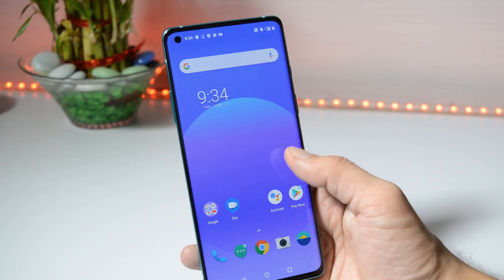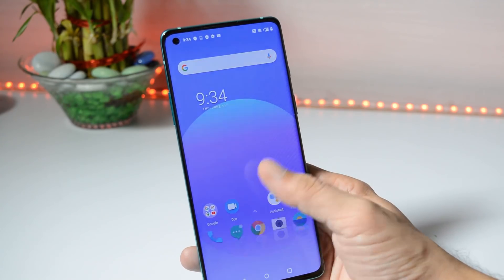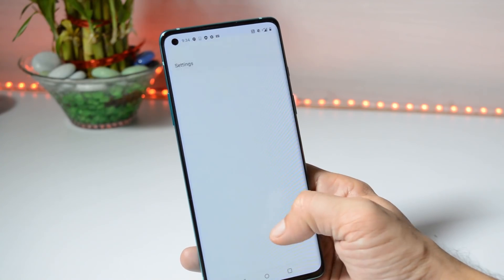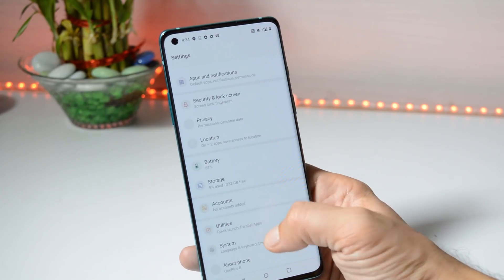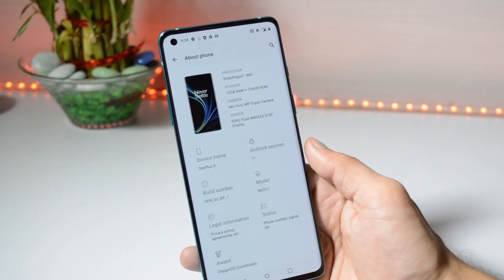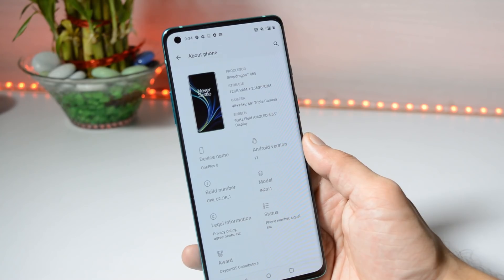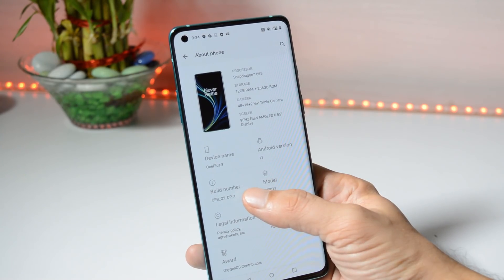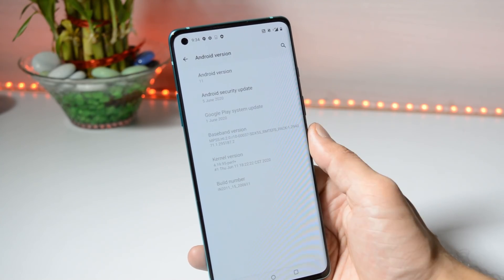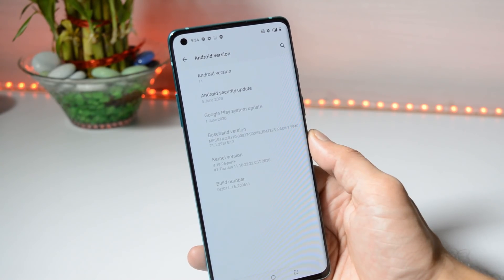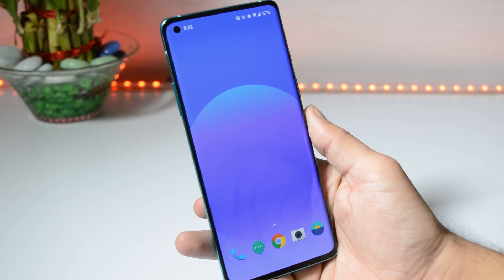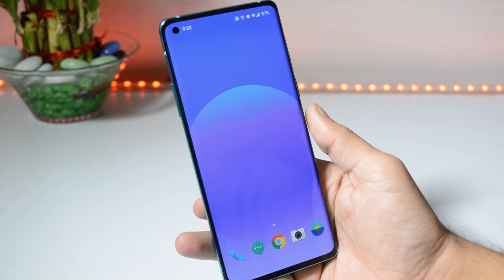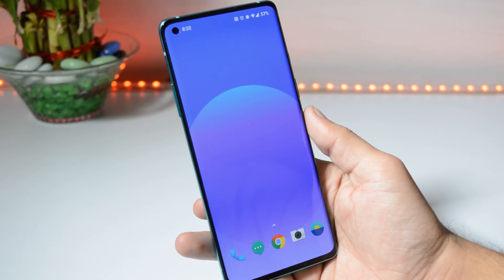This will be the first look of your Android 11. Let me show you the software information first by going to the About section. Here you can see the Android version is 11, build is Developer Preview 1, and we get the security patch of 5th June 2020.